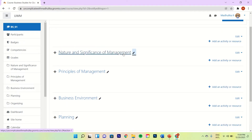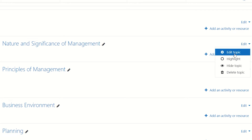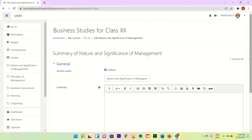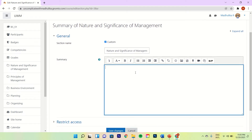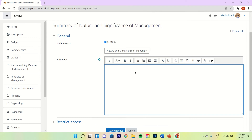Now go to Edit and click on Edit Topic. You see now you have this box for summary. Here you can mention anything — I am going to mention the unit overview and the learning outcomes. You can mention anything else, like any instructions to the students or any important information that you want to give to them.